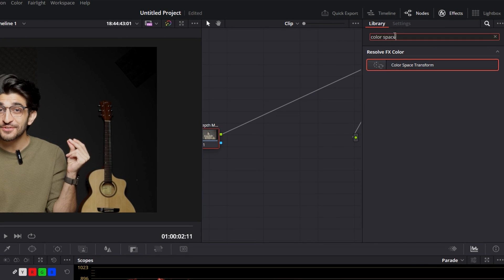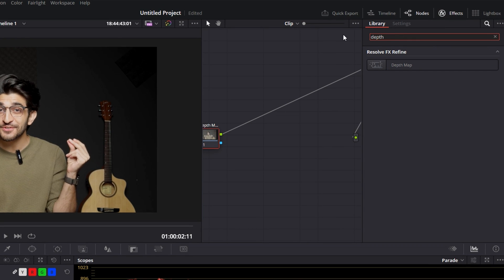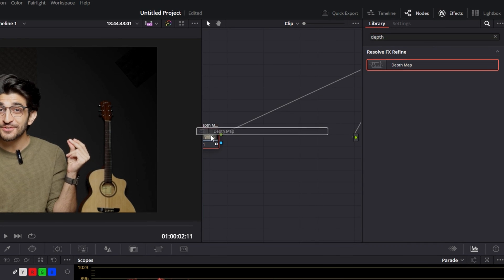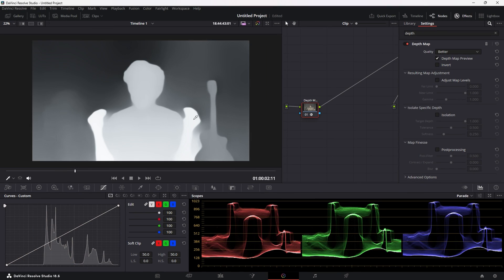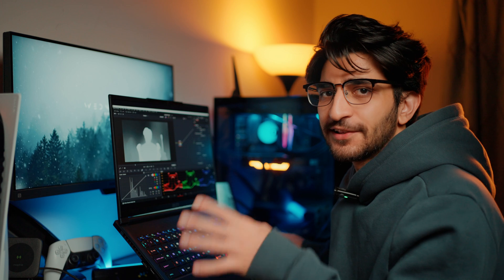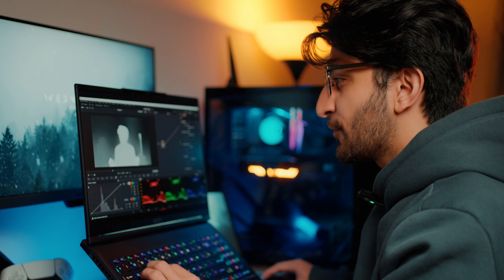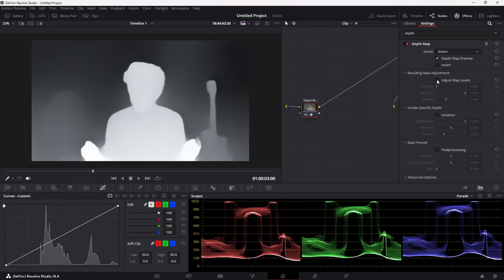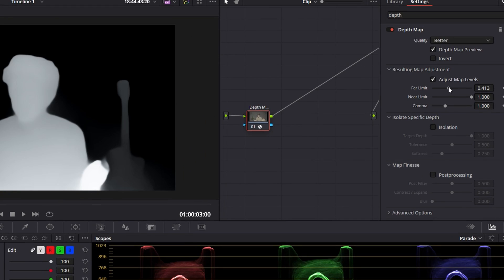Head over to your settings, and then search for Depth Map. Drag and drop that on, and you'll see your screen turn into this sort of silhouette of white, gray, and black. So, there you go. All my depth information is there.